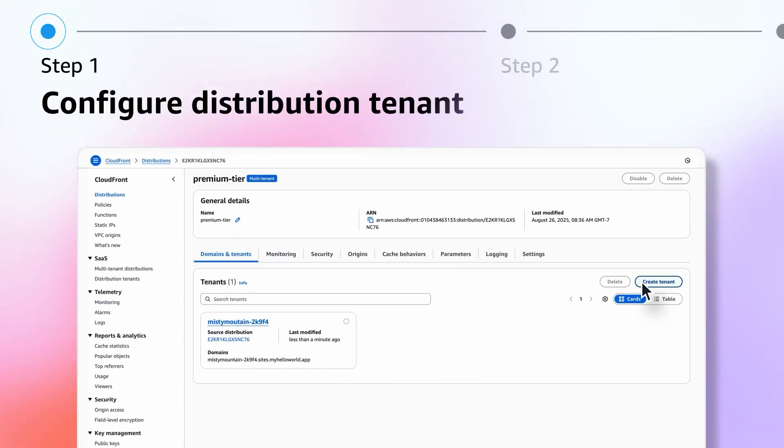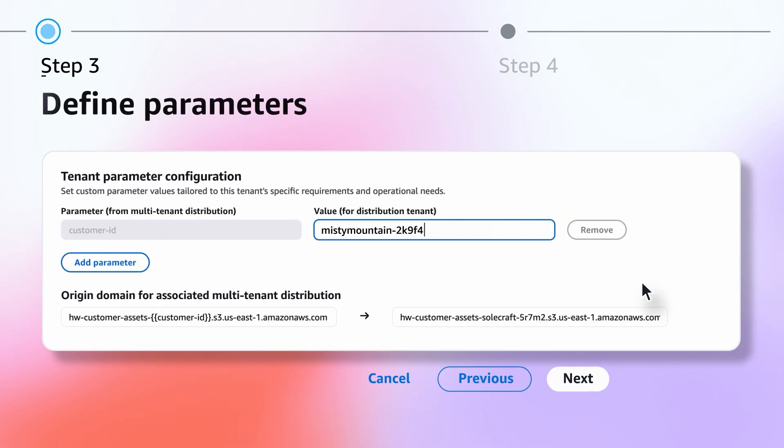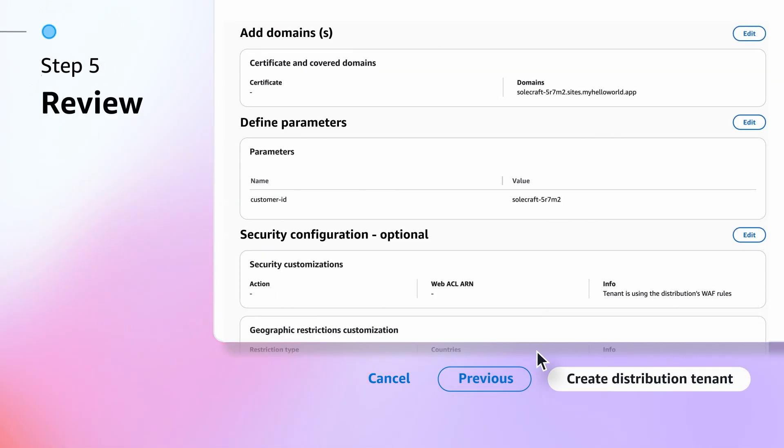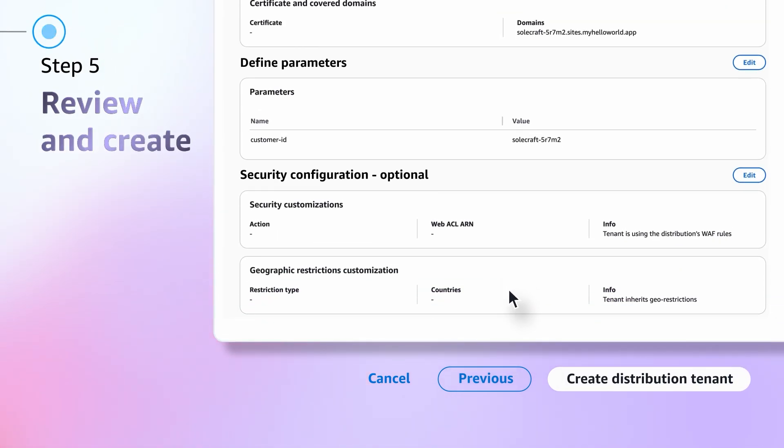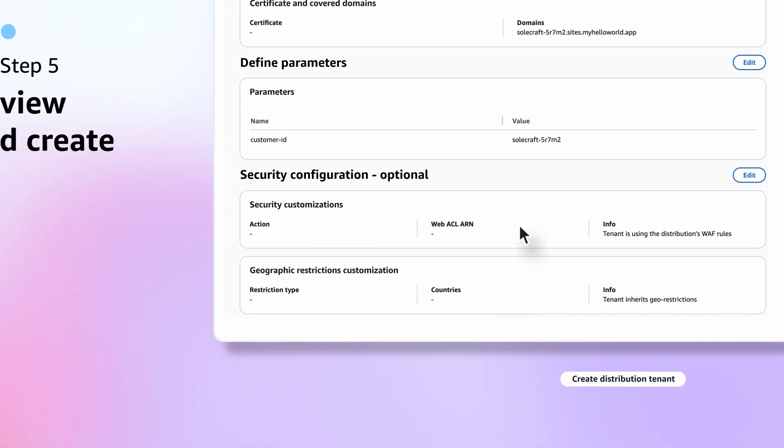The Distribution Tenants resource inherits settings from a CloudFront distribution, turning them into a parameterized template.